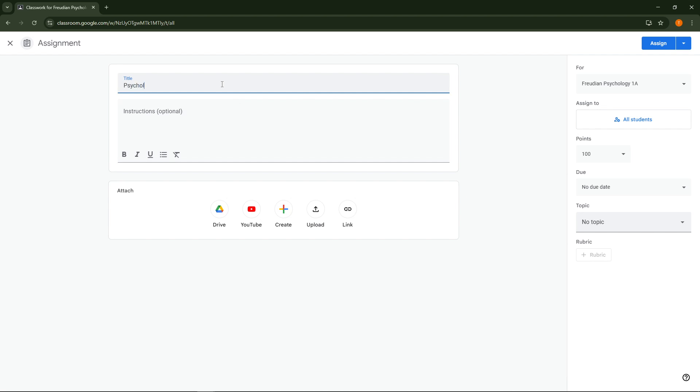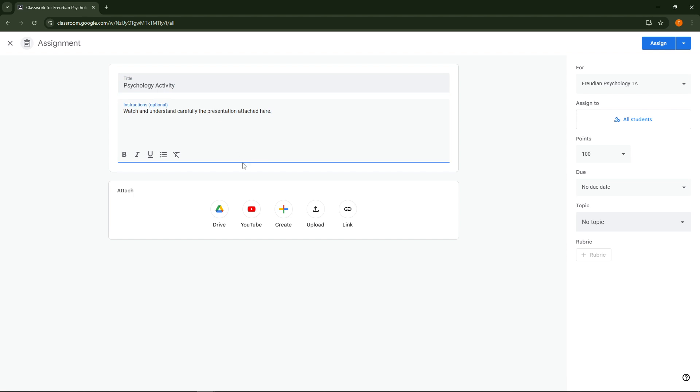Next, whether you're a teacher creating an assignment or a student responding to one, you'll look for the option that says add or create. Clicking on this will present you with several choices but for our needs you'll select file.